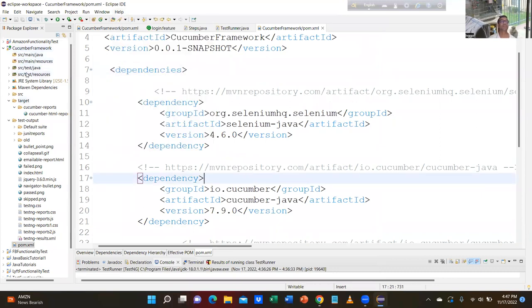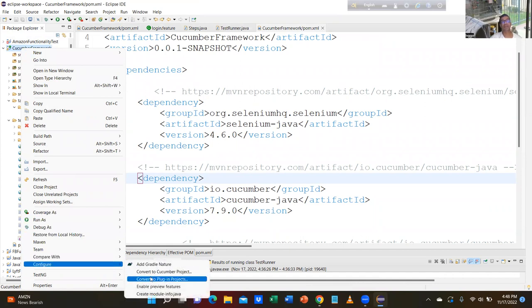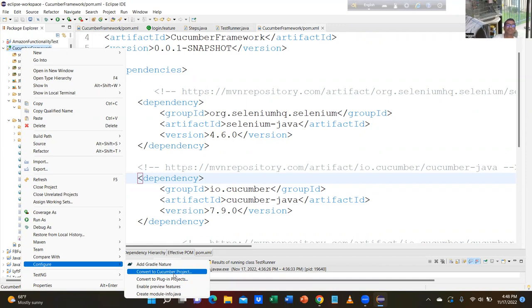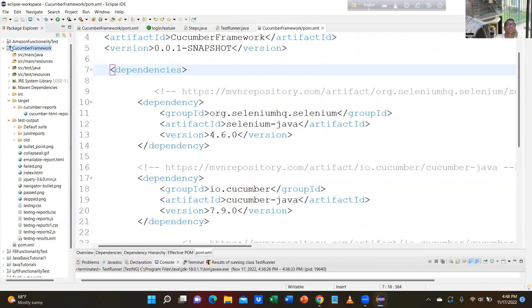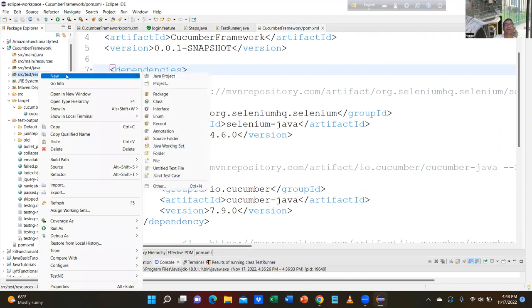Then — you right button click on the project and go to configure. Convert to Cucumber project. You convert the project into Cucumber and a green icon is shown on the project. Then what did you do? Then I went to SRC test resources.